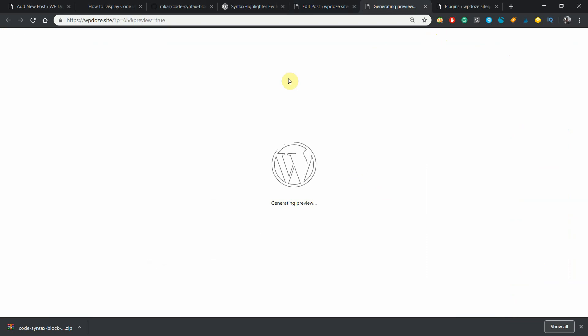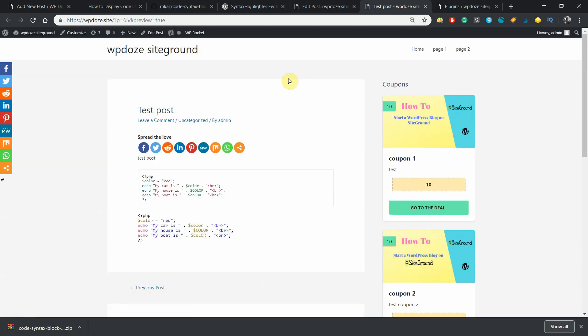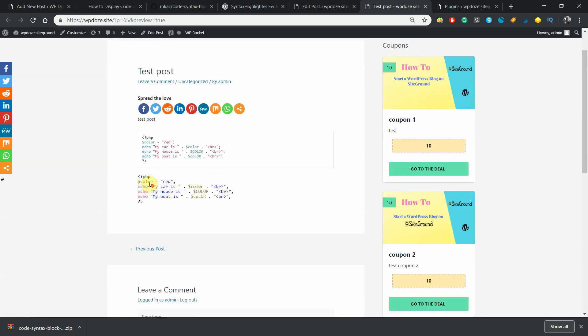You can choose either of the plugins in function of how you like it. Personally, I like better the first choice because it is modifying the default code block and it's adding this nice box to my code.